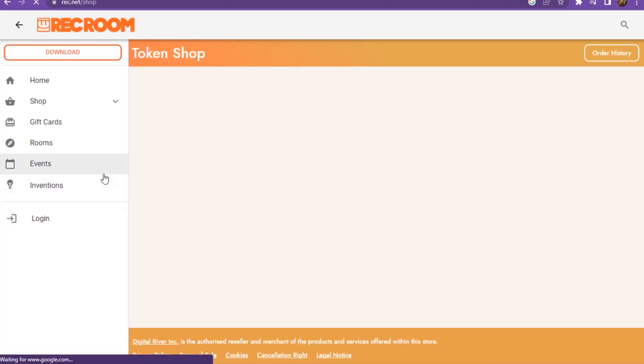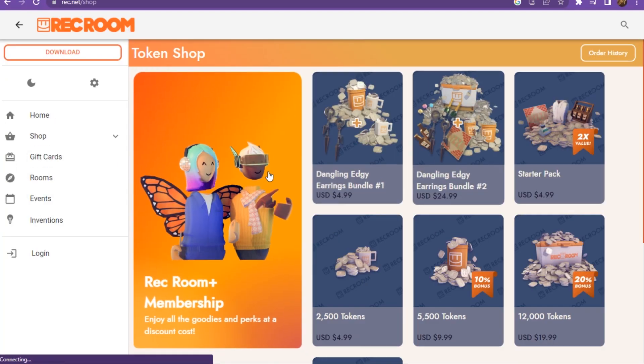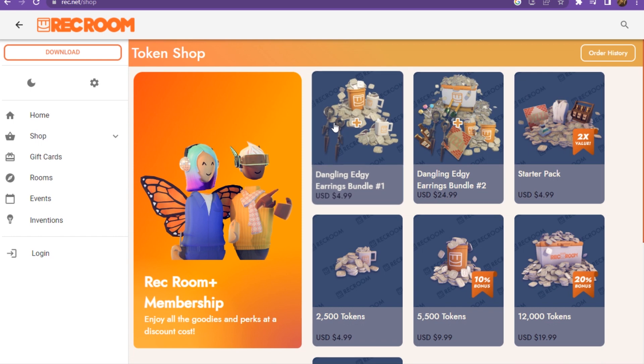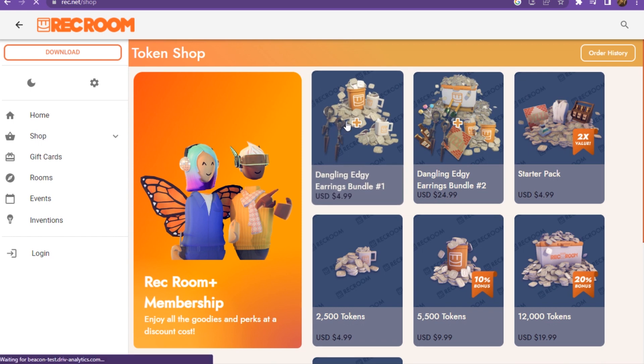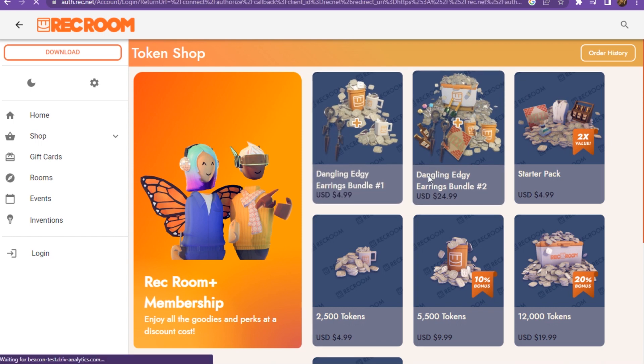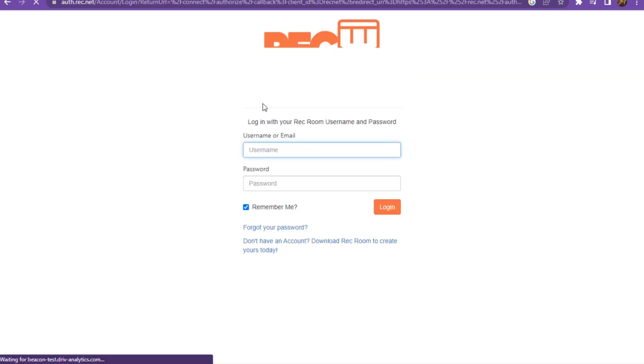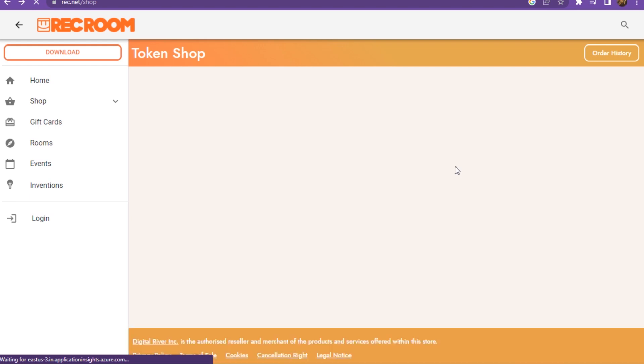Here is the rec.net shop. You have to click on it, and as you can see, here are all the token bundles which you want to buy or get. For this, you have to add your username or email or password. After that, you are able to get the Rec Room tokens.